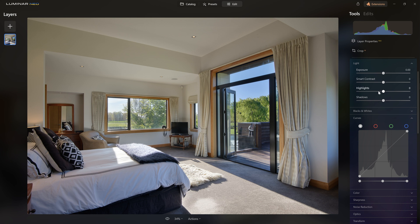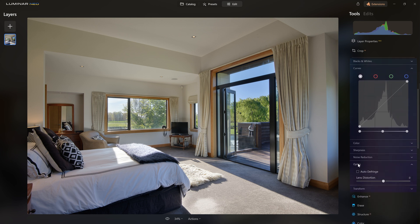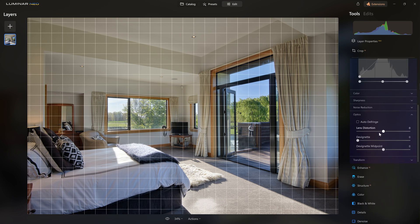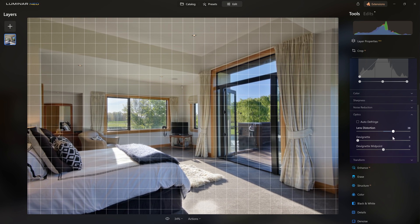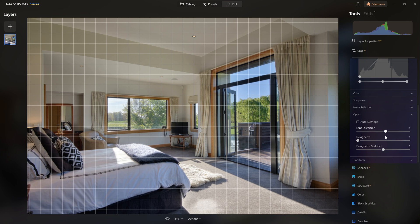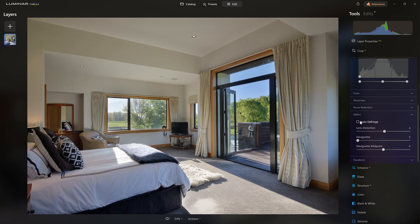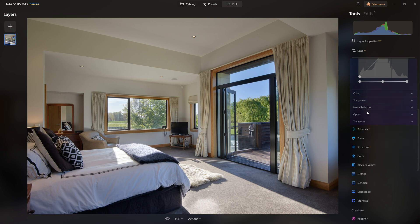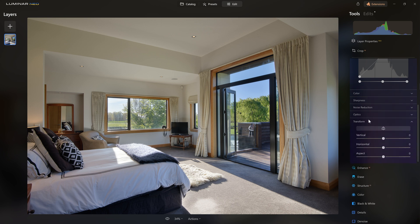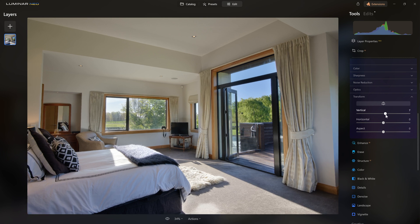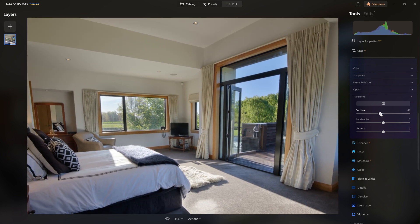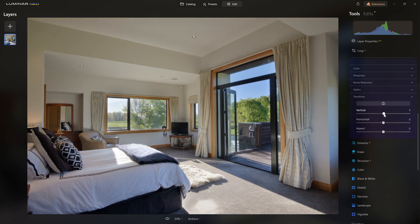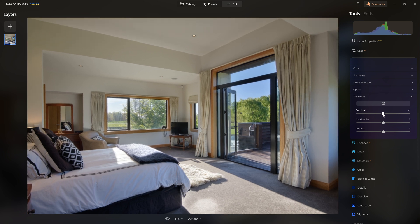The first thing I'd like to do is correct the geometry. We can open up the optics section, which gives us the ability to fix pin cushioning and push it towards barrel distortion or vice versa. If we were working on a raw file, Luminar would fix this automatically. But if we're happy with the optics, we jump into the transform section where you'll find the really useful vertical slider.